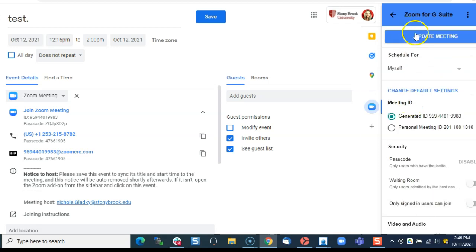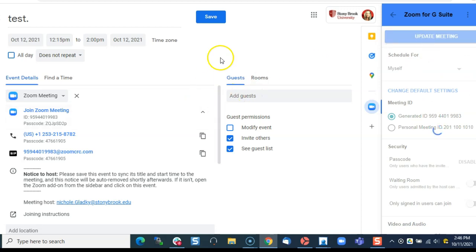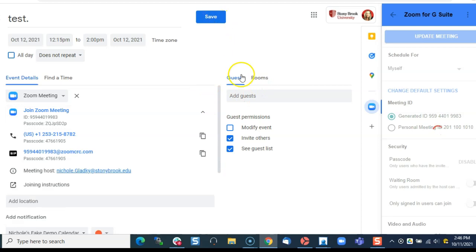When you're done click update meeting and then click save after you've invited your guests.